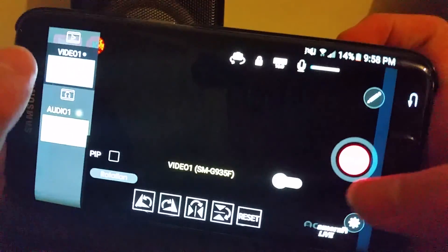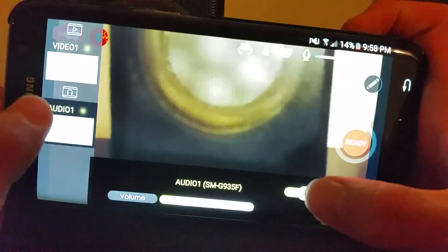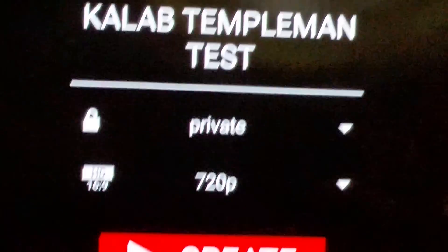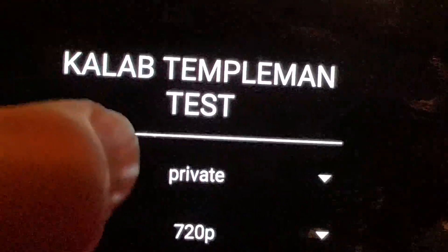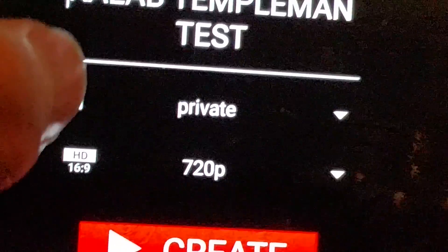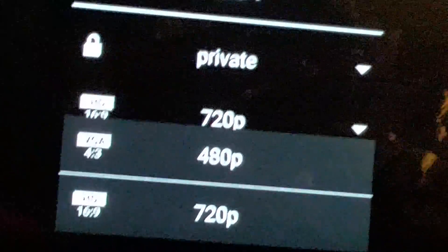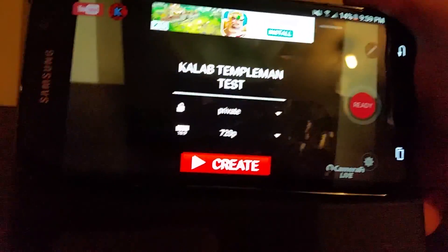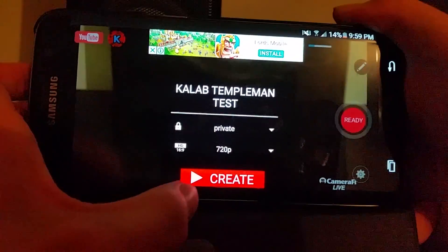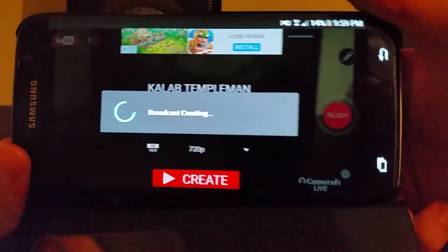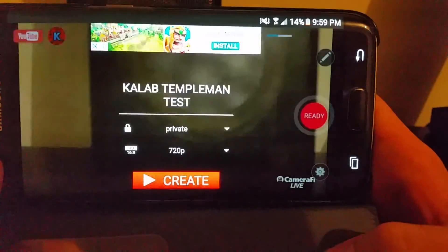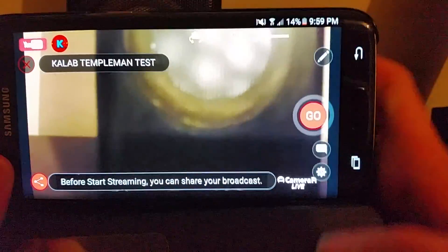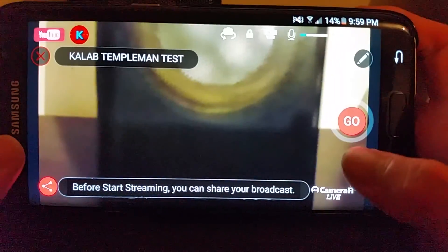When you're ready to live stream, simply click the Ready button and you'll get some options. You can see the stream is called Caleb Templeman Test — we're going to leave it on private for this tutorial and set it to 720p. Then simply click Create, and it will begin creating the broadcast. You can see your chat window appear here.